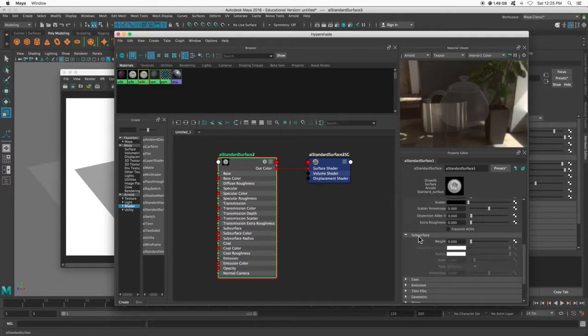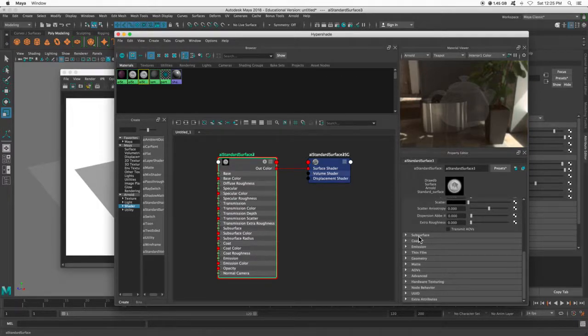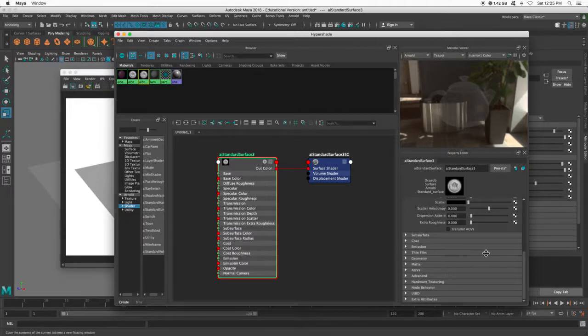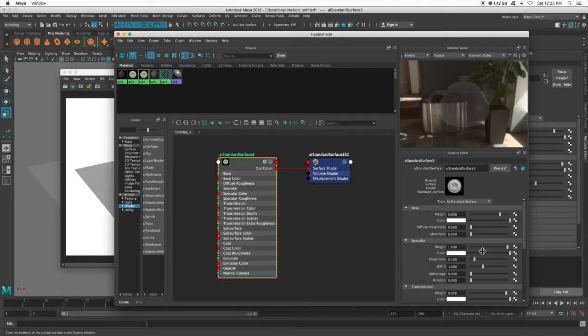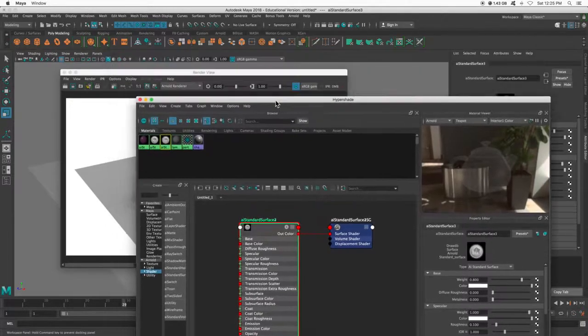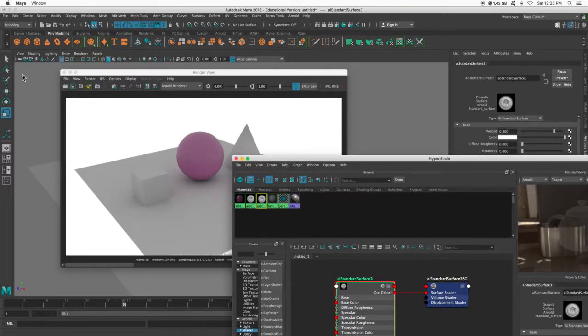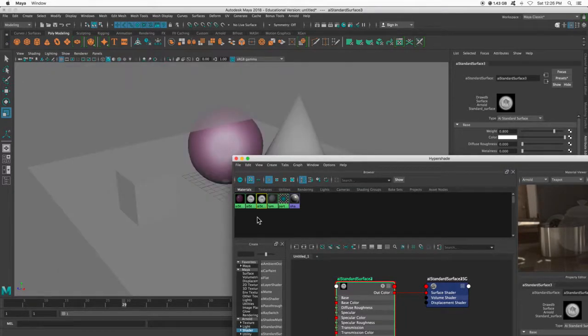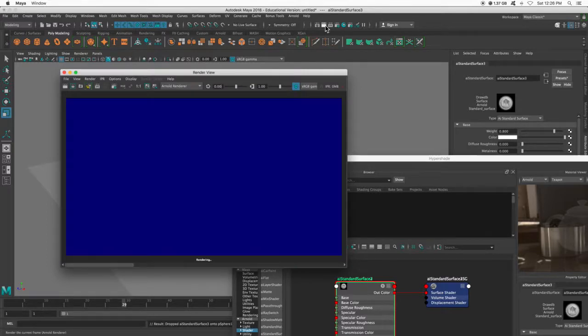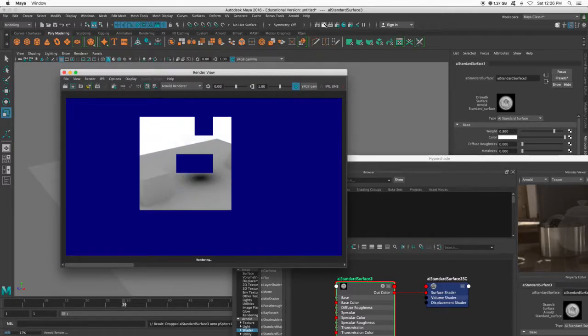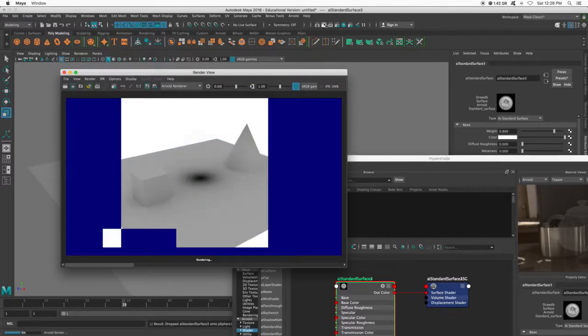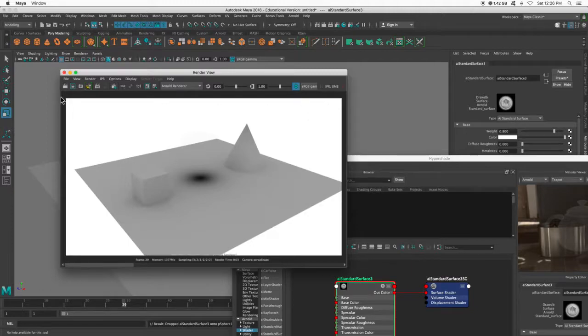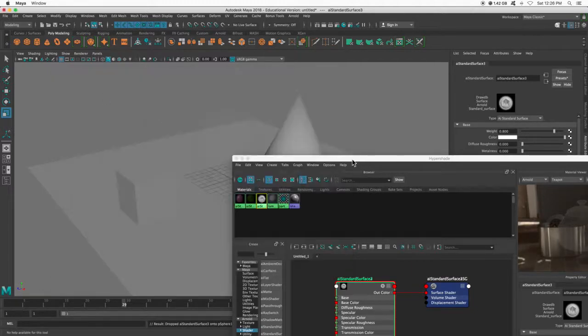So there are dozens of different settings that you can play with within the standard surface of Arnold. And don't forget about the presets. Oh, since we're here, let's put this on my sphere and see what it looks like. Almost gone. Okay, cool.